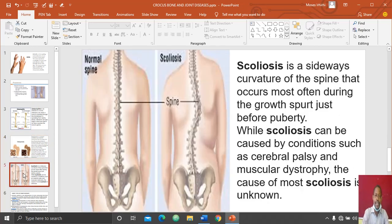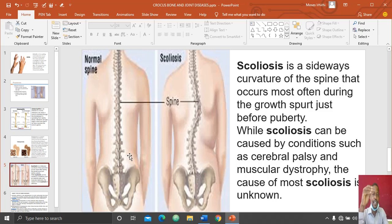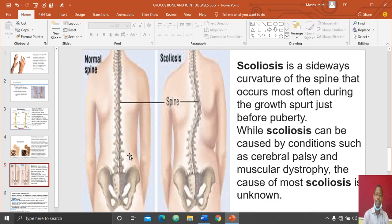The fifth type of bone disease is scoliosis. Scoliosis is a bone disease that mainly involves the spine. As you can see in the picture on my slide, for a normal spine the spine appears straight, but when affected by scoliosis it becomes bent towards the left or right side.